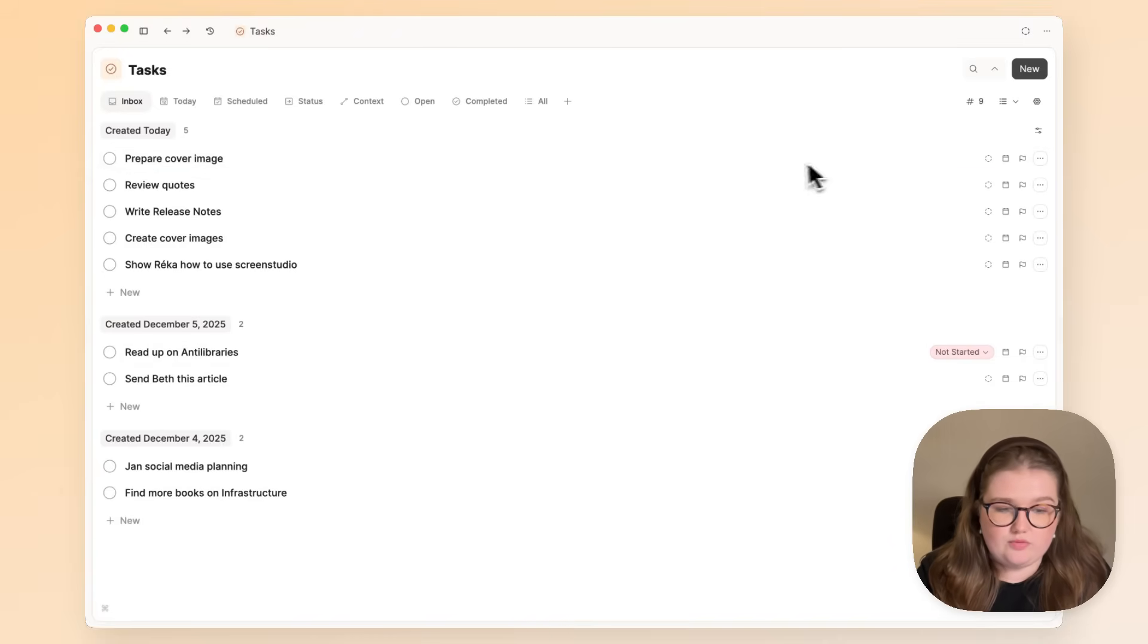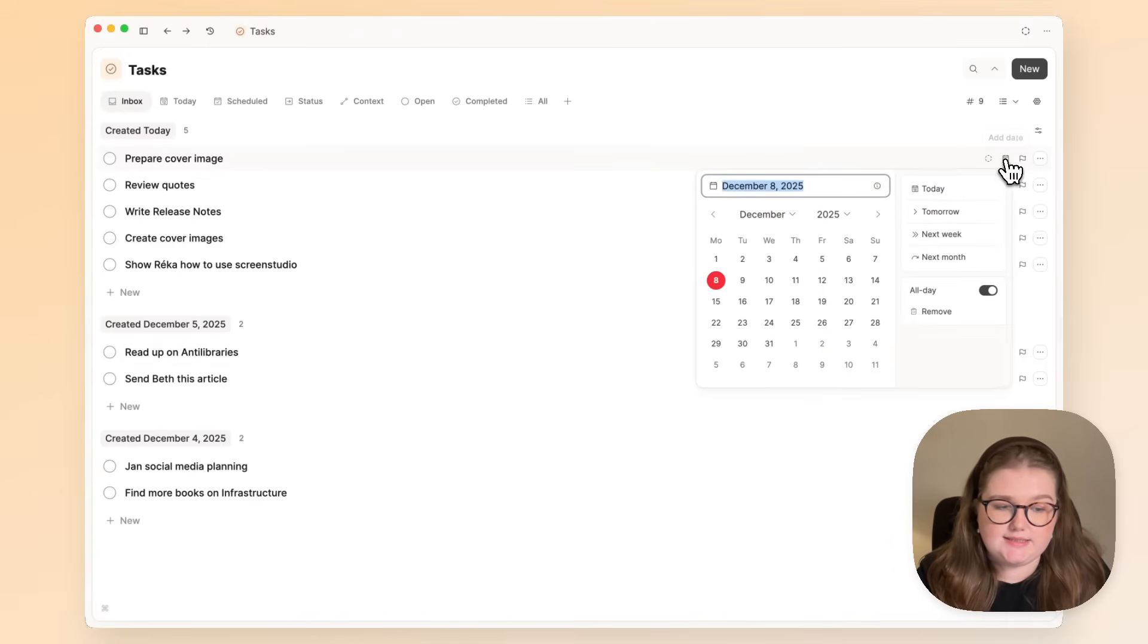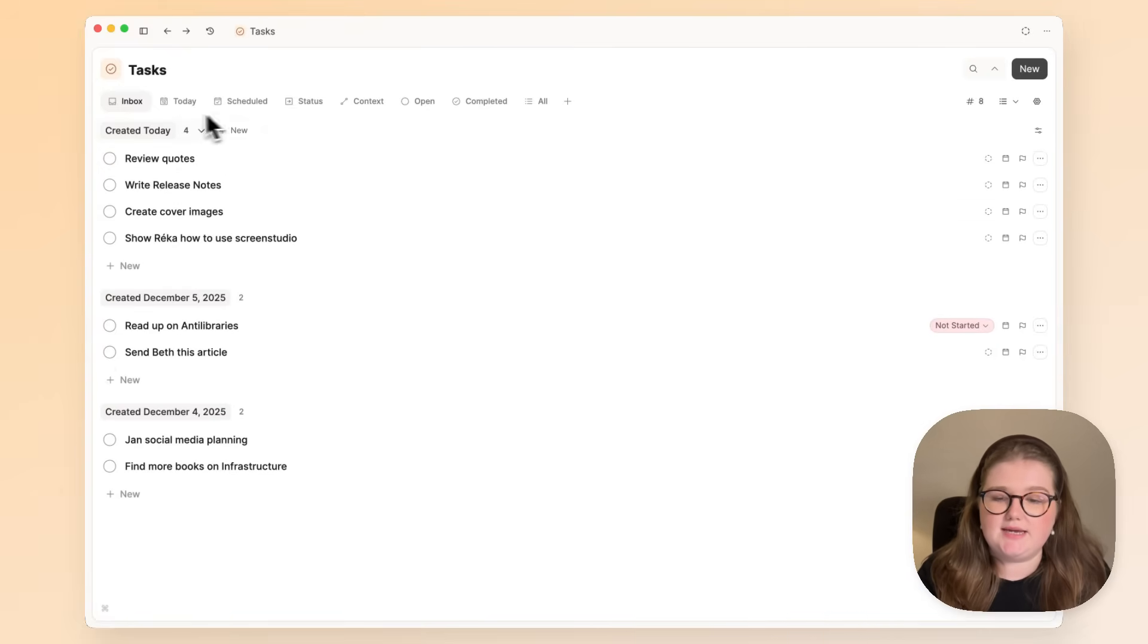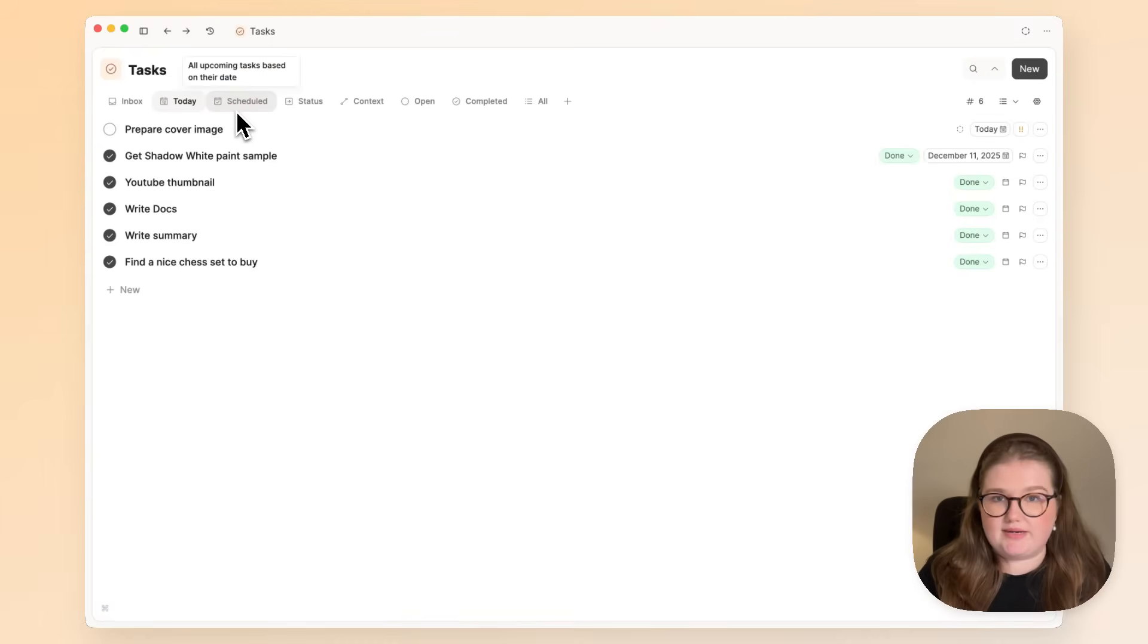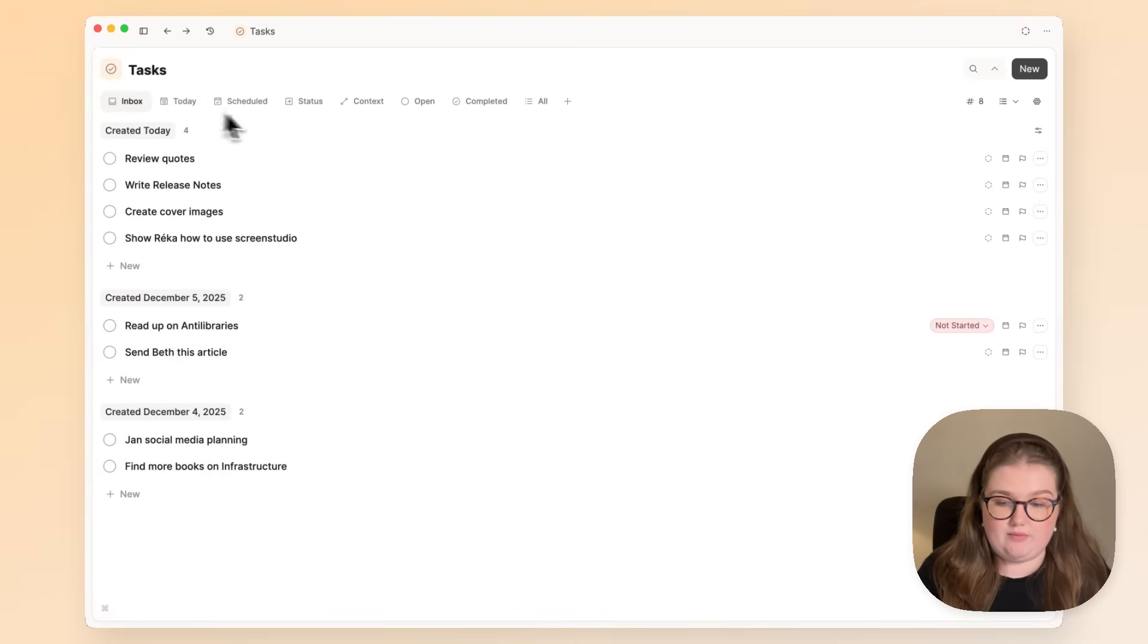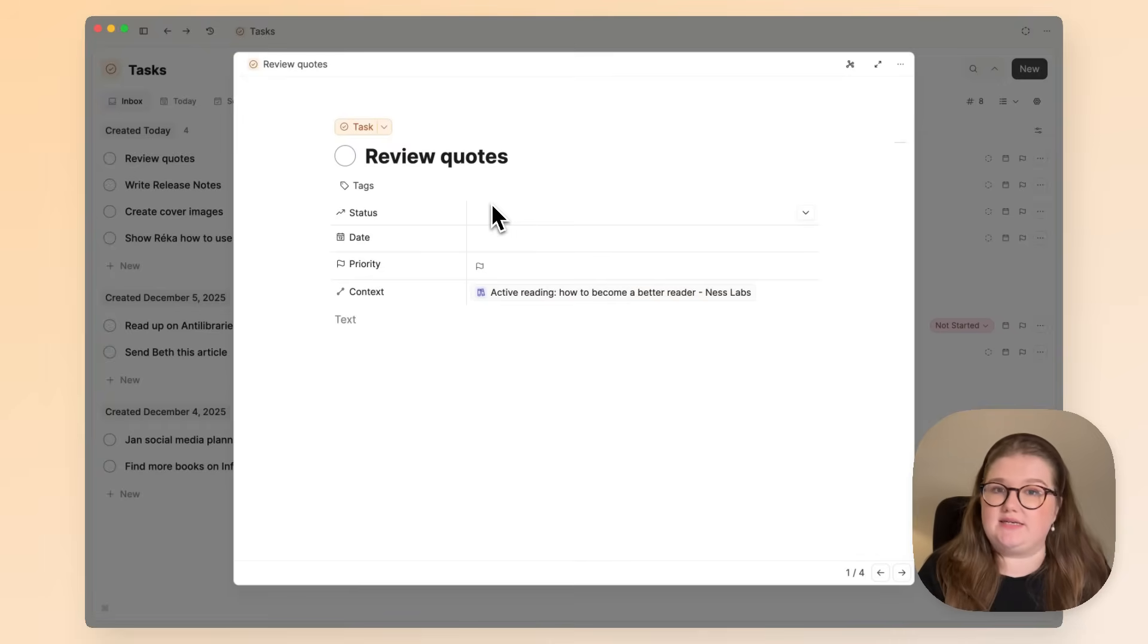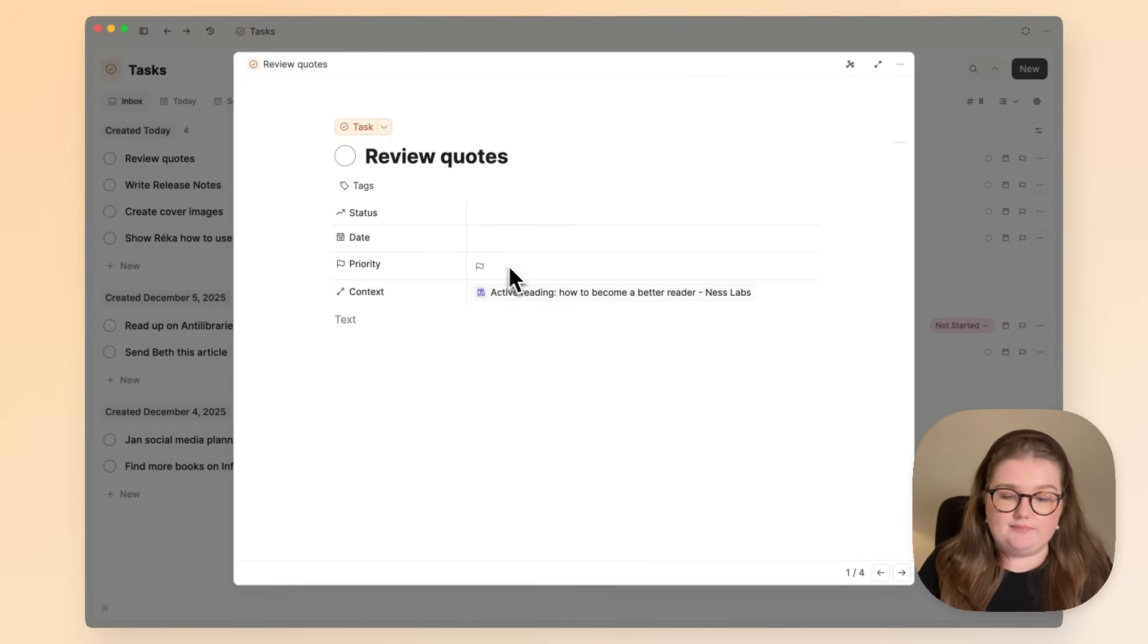So you might want to assign statuses, the date, and the priority, etc. And then it will leave the inbox because now it has been processed and show up where it makes sense for it to show up. All of this happens behind the scenes. So what you're thinking about is just: what do I need to do, does it have a status to add, do I need to schedule it for a date, and what priority is it?